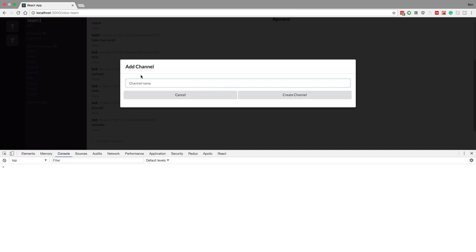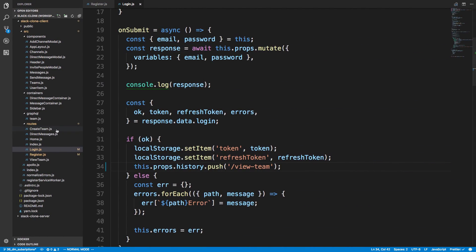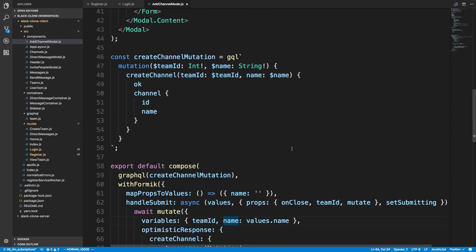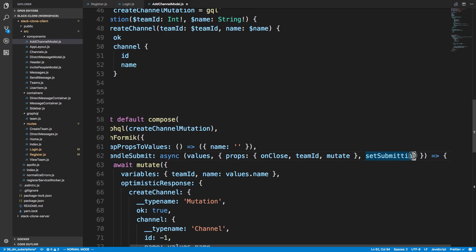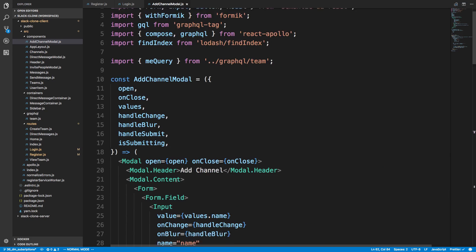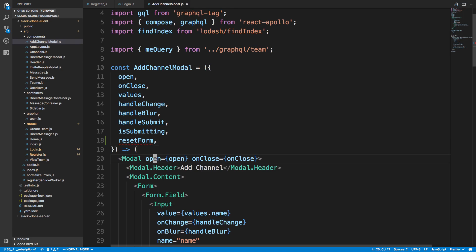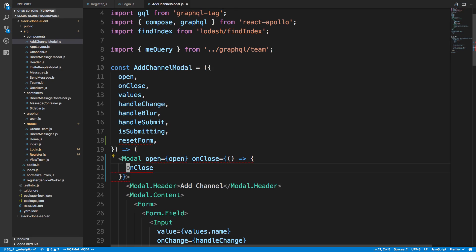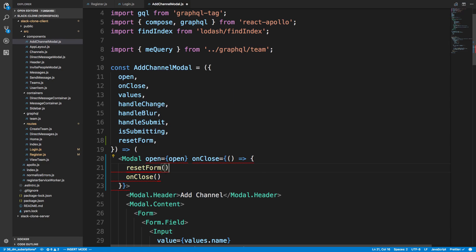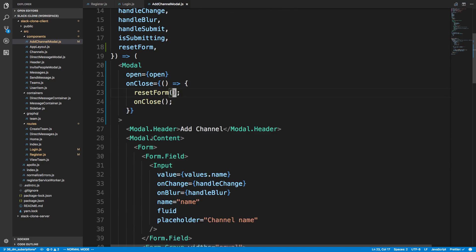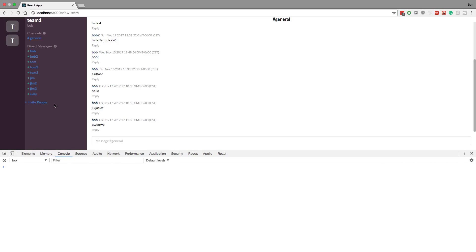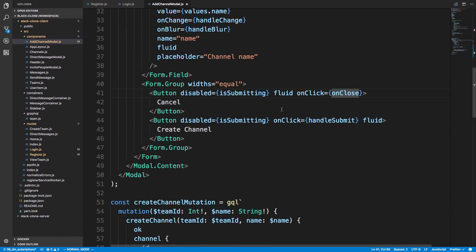The other bug is with the channel form. When I'm typing in my form and hit cancel, we never reset the form. That's a nice easy one. If we pop over to our components, this is the add-channel modal - we just need to remember to reset the form. The reset form is in this component. On close we want to call reset form. Let's make sure that works - click over here, click out, and our form does clear.